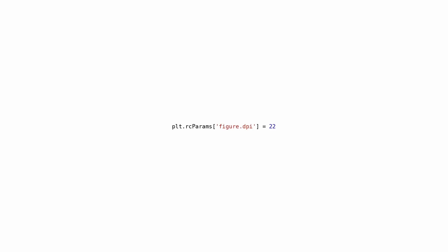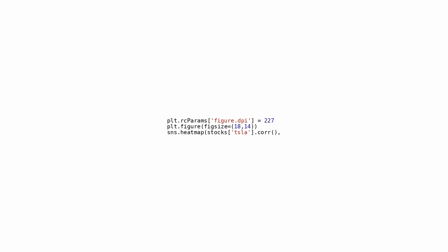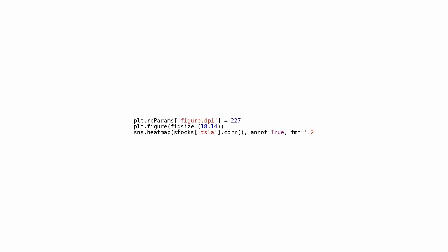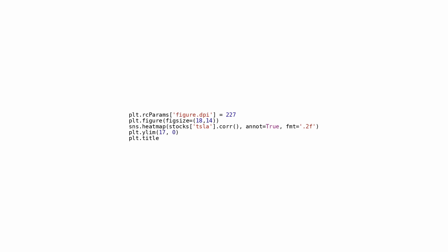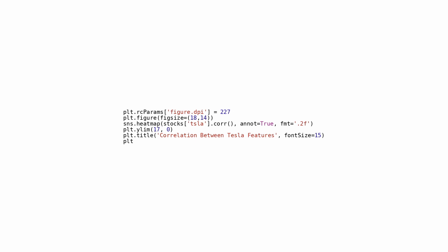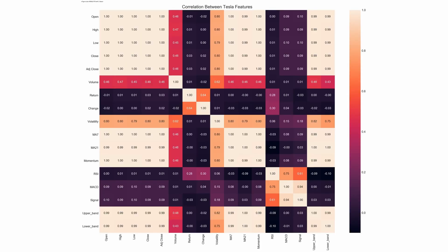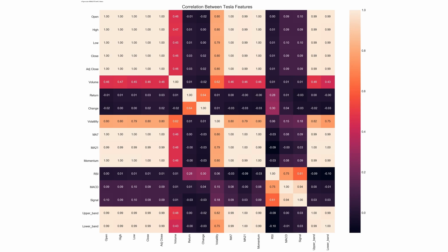Within this code excerpt, several tasks are accomplished: adjusting the figure's DPI to 227 for enhanced detail in the plot's resolution, constructing a figure with precise dimensions of 18x14 inches, generating a heatmap based on correlation values extracted from the Tesla stock dataset's features, emitting correlation values onto the heatmap as annotations rounded off to two decimal points, ensuring proper alignment by setting limits on the y-axis, and appending a title to the plot denoting the depiction of feature correlations within Tesla.